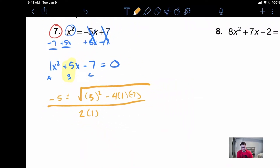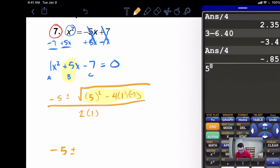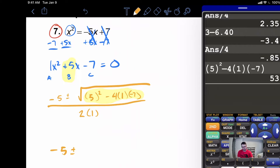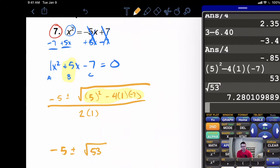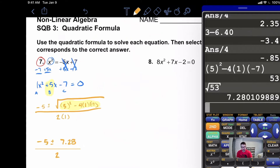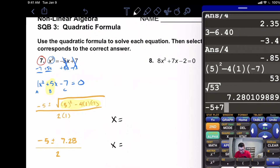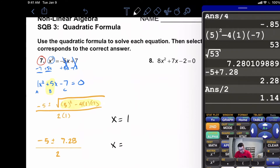Now let's run through and simplify. Just like before, we focus on the inside first and then square root it. We're going to end up with negative five plus or minus. Going to the calculator with parentheses: five to the second power minus four times one times negative seven. We get fifty-three — that is what is inside the square root. Now let's take the square root of fifty-three, which gives us seven point two eight. On the bottom we have two times one which is two. Negative five plus seven point two eight divided by two gives us x equals one point one four.